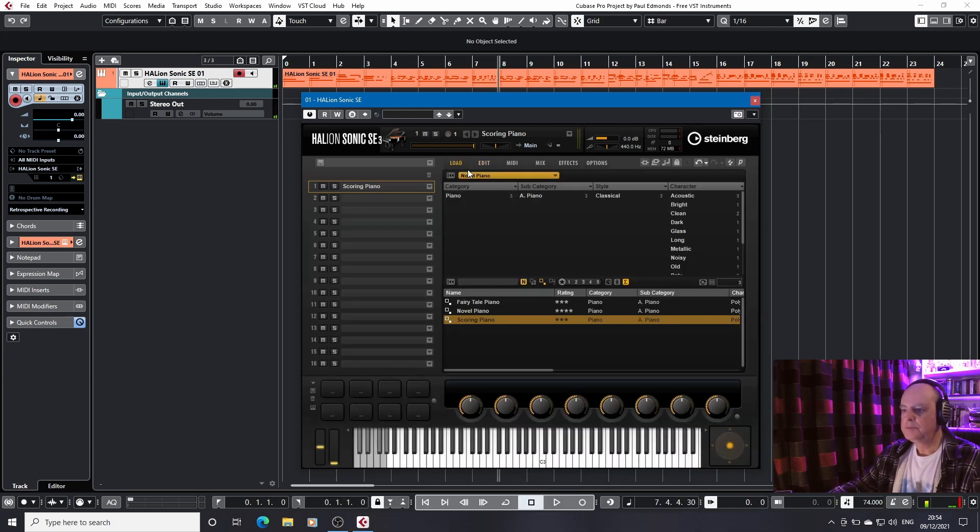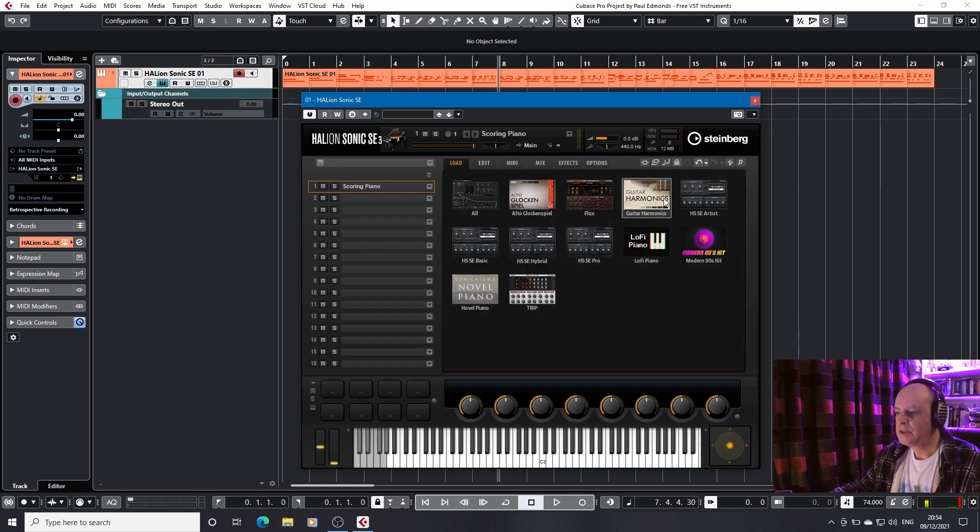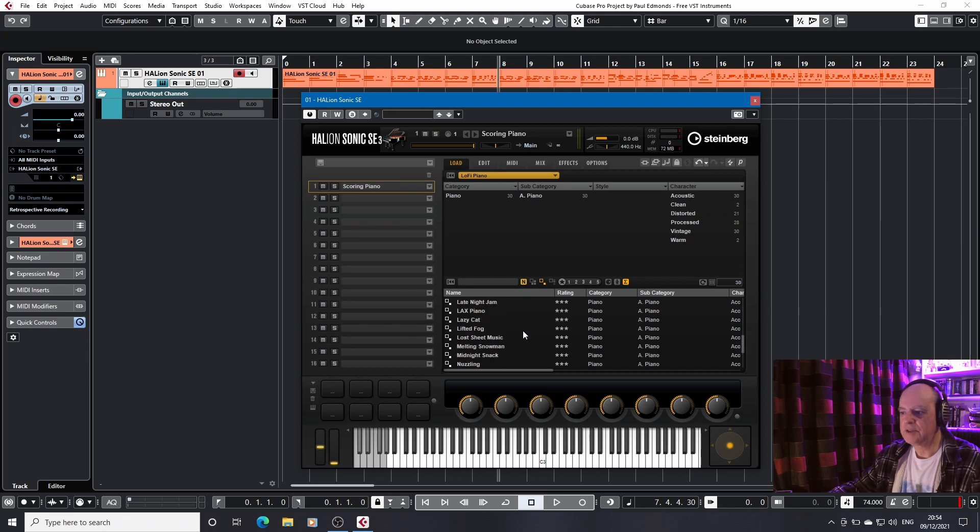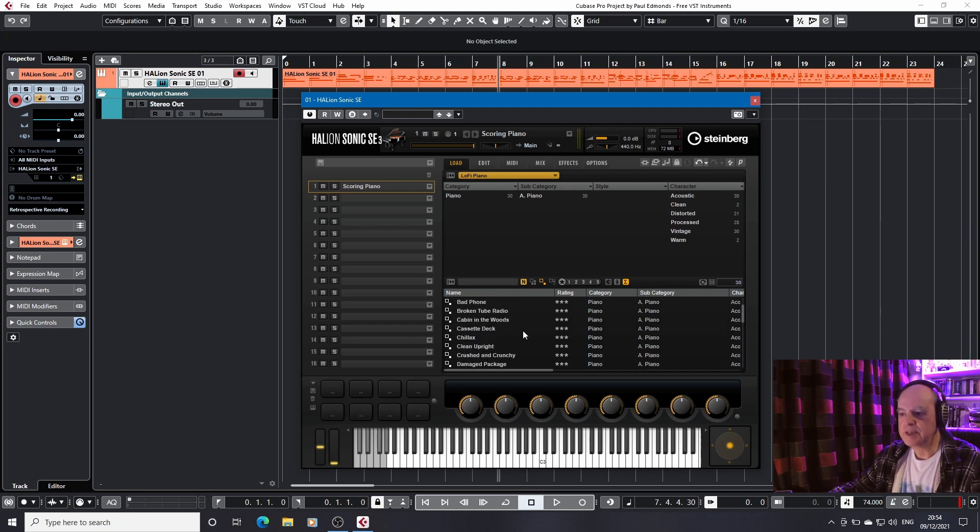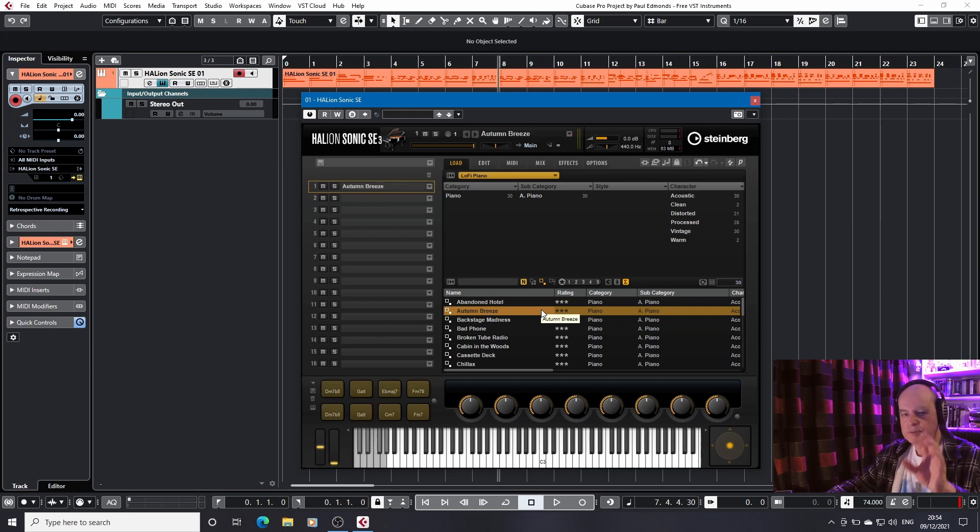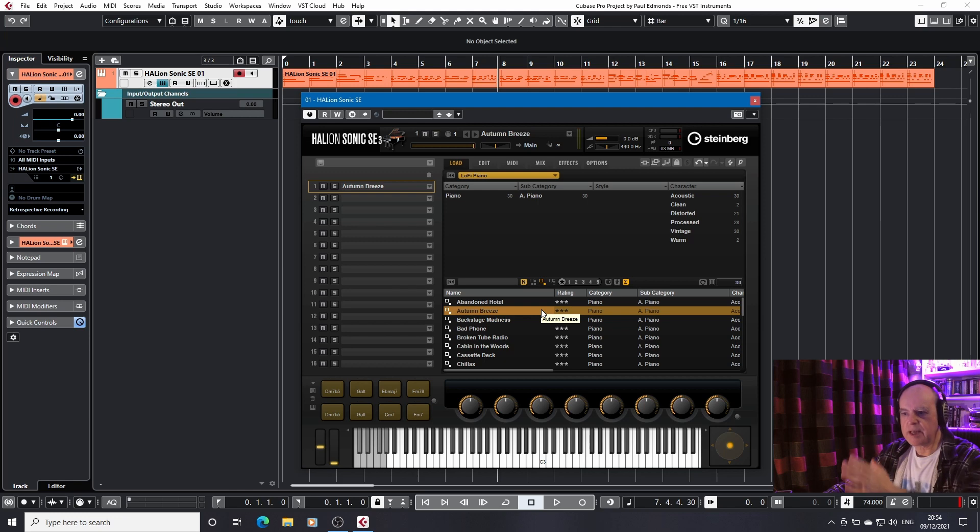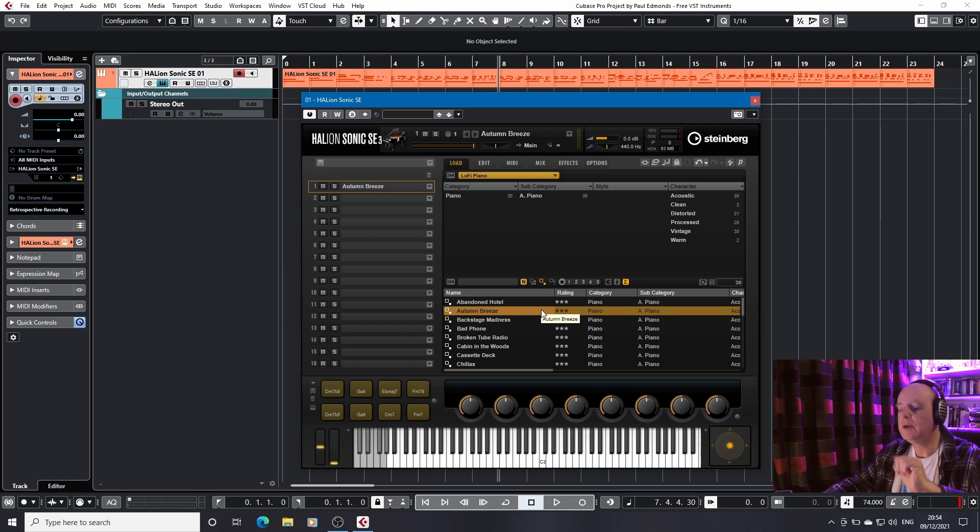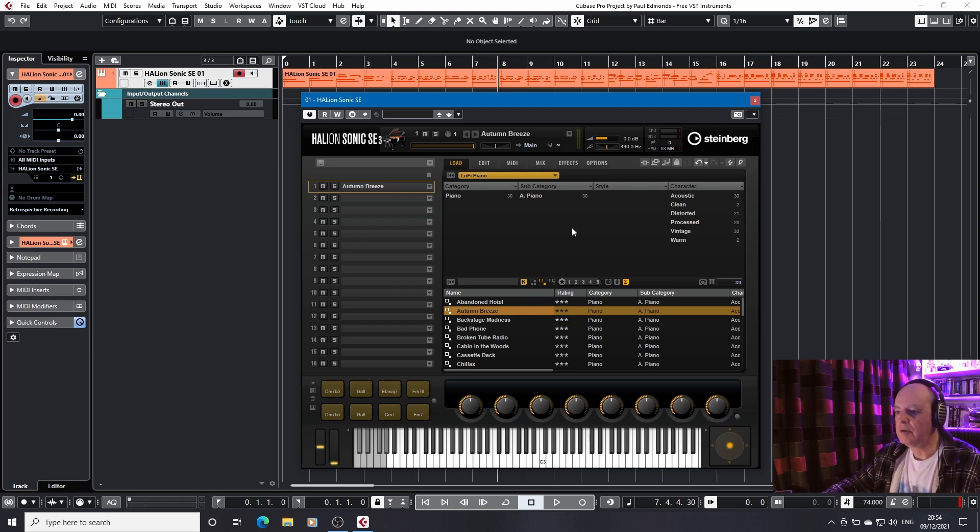And then we come to this year's model, which is the lo-fi piano. Now this has, as you can see, a serious number of presets. So I'm just going to load Autumn Breeze. If you want a more considered view and more explanation of lo-fi piano, Dom Sigaleth on his channel, and I'll put the link below, has done a really good walkthrough of this instrument.